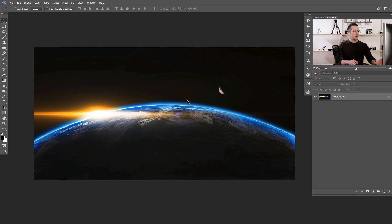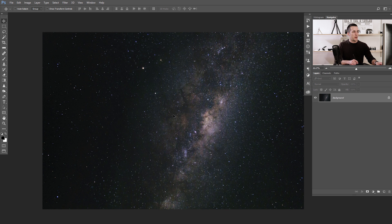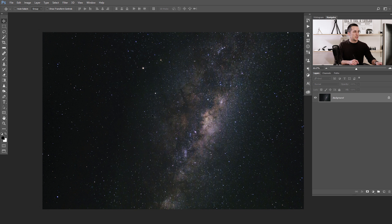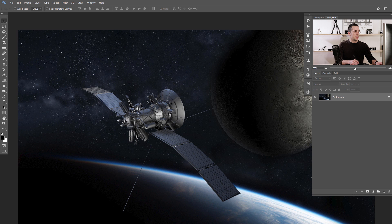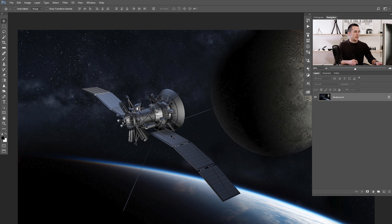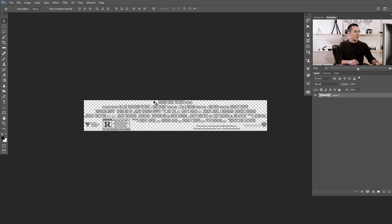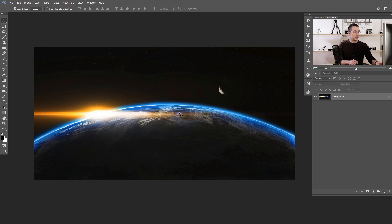Today we will create our movie poster from a few different stock images. This is the first one, then we have some stars, then we have some explosions, an astronaut in space — we will just extract this guy here — then we will have a satellite image and some movie poster credits.